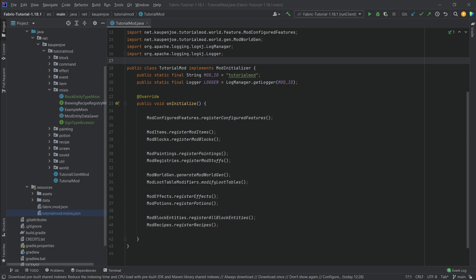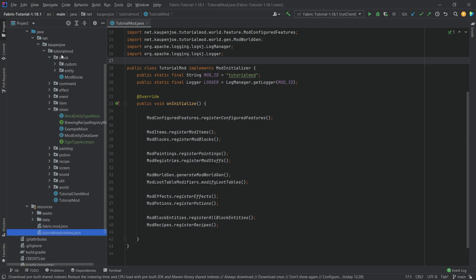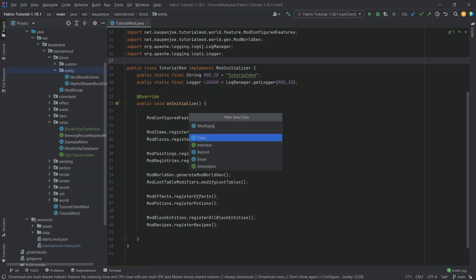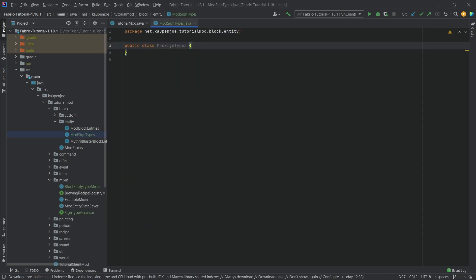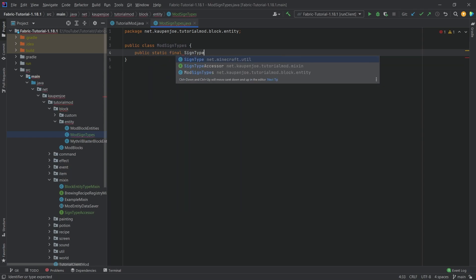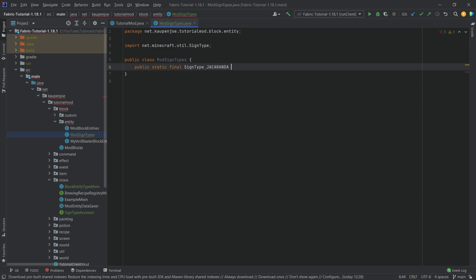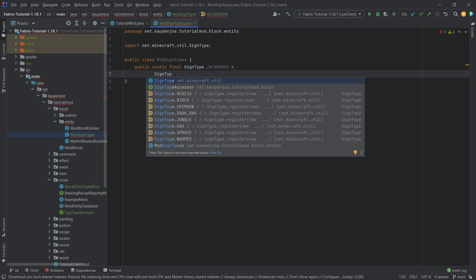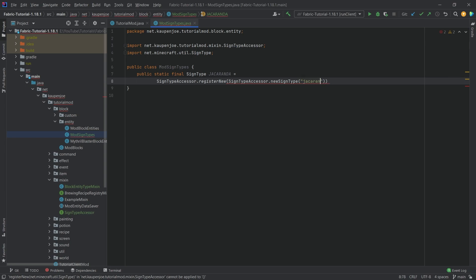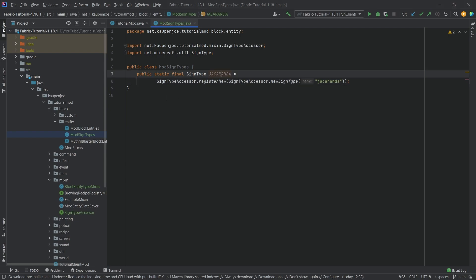The next thing we're going to do is make a new class inside our entity package — this is going to be the ModSignTypes class. The ModSignTypes will define every type of sign we have. This is going to be a public static final SignType called Jacaranda, equal to SignTypeAccessor.registerNew, then SignTypeAccessor.newSignType putting in Jacaranda as the name. There should be no errors present, but we will need to use this particular sign type in the blocks.